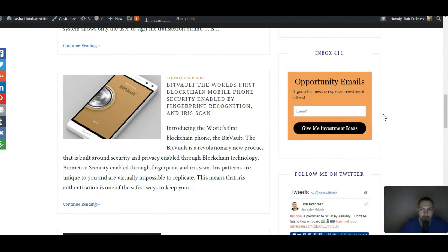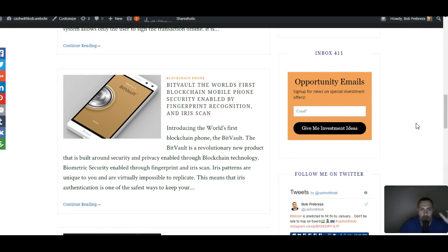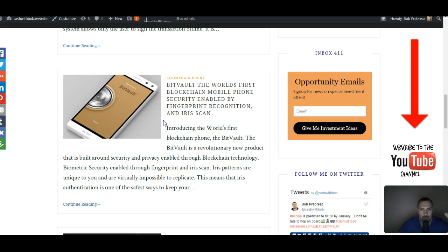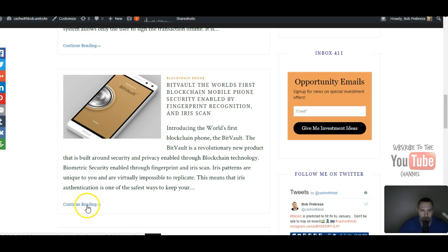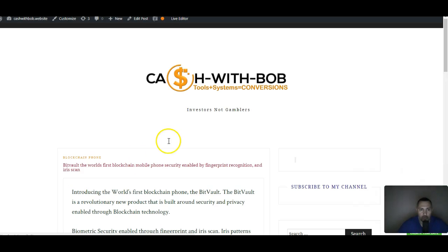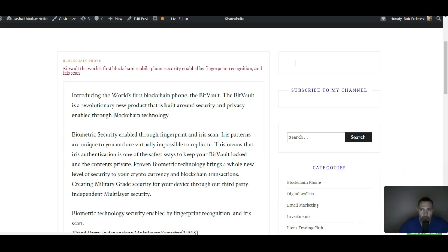Hey what's up everybody, it's your boy Cash with Bob. I put this up on my website and made a post about it, but I want to show you guys something that's new. It still hasn't come out yet - it comes out in November. It's called the BitVault. You can check it out on my blog, but I'll leave the link for the actual BitVault. Let me head on over to the actual site.